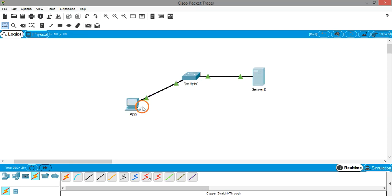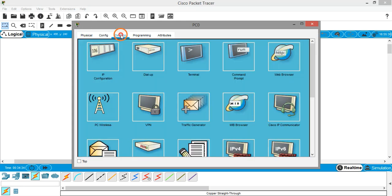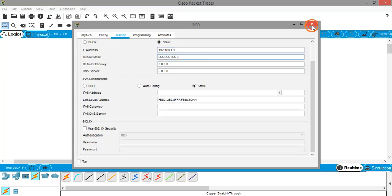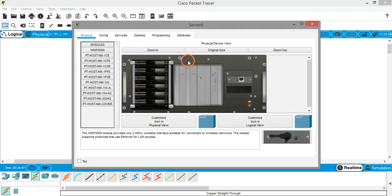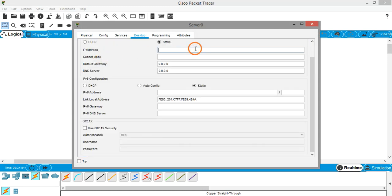Let's go to the PC and assign some IP address. Go to desktop, click on IP configuration, let's give a class C IP address 192.168.1.1. And let's go to server, again in the desktop tab, go to IP configuration and let's give 192.168.1.2.